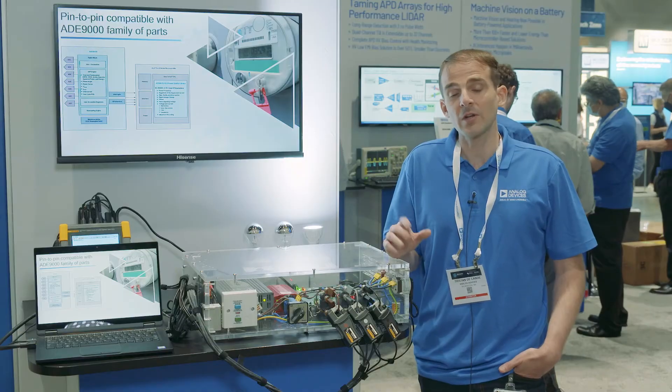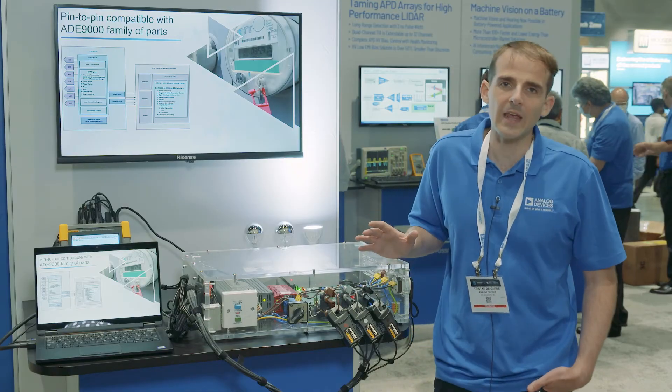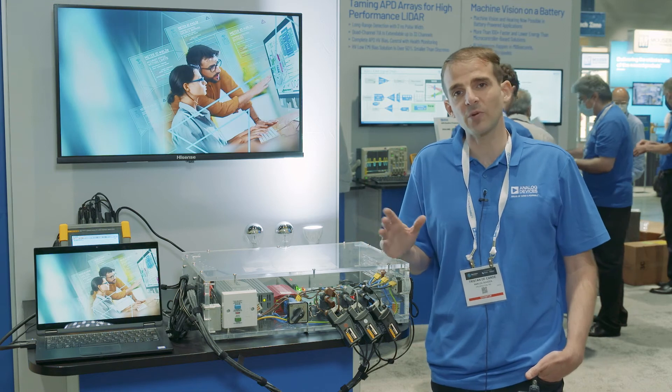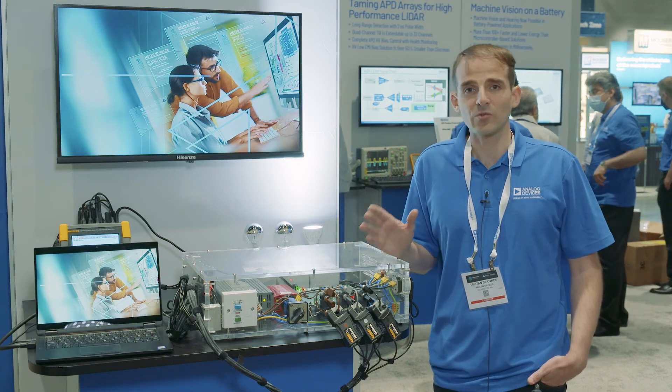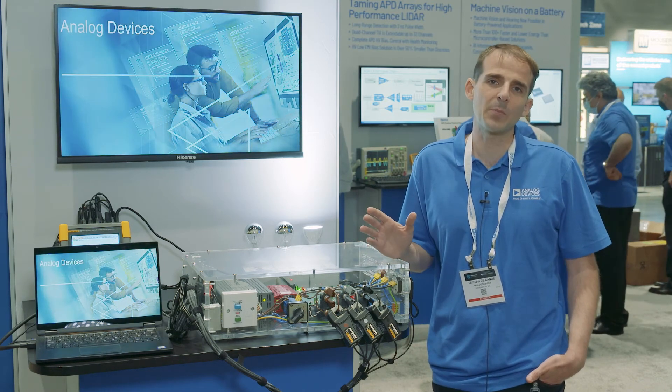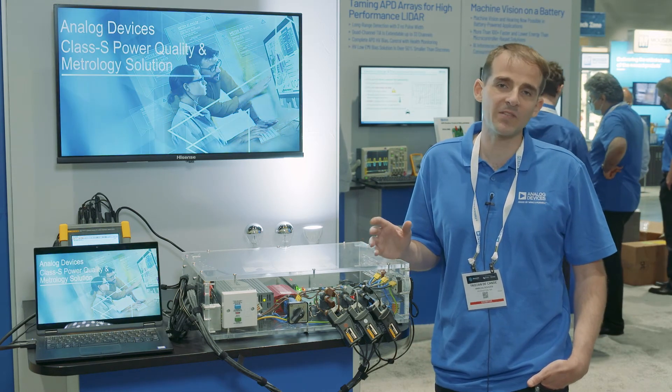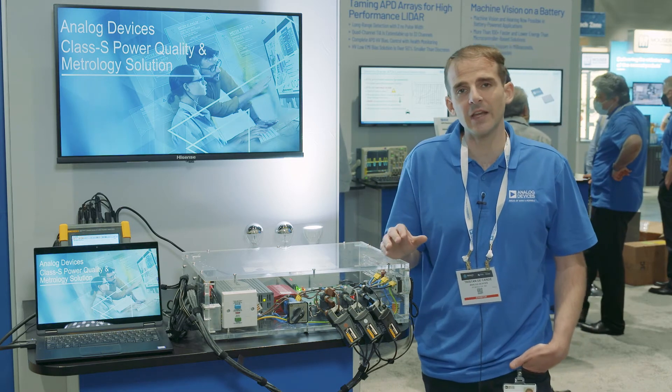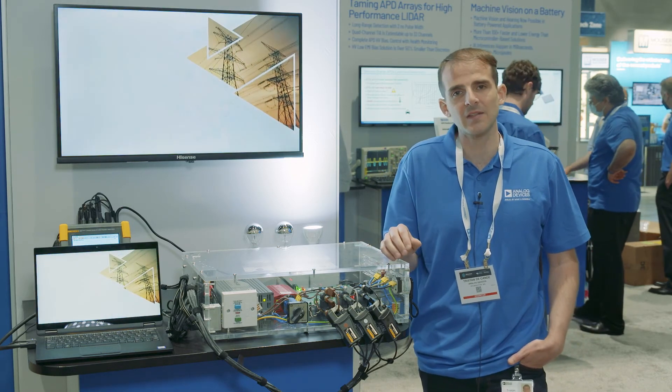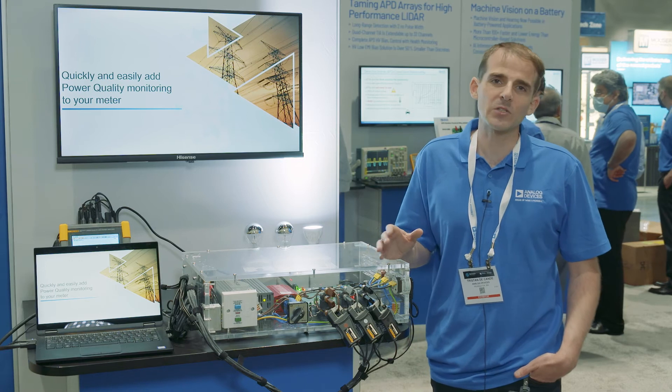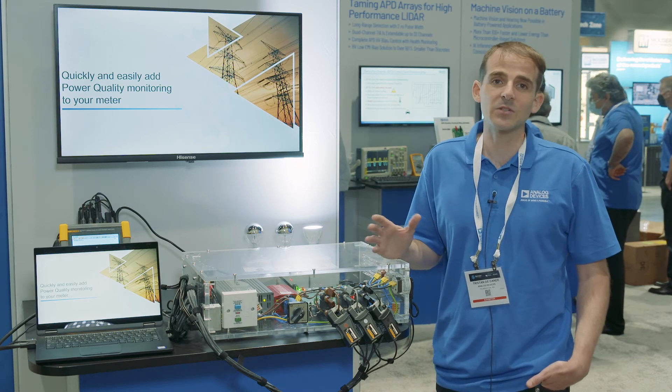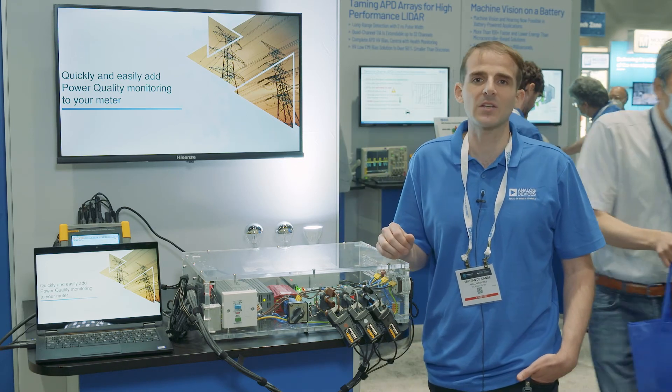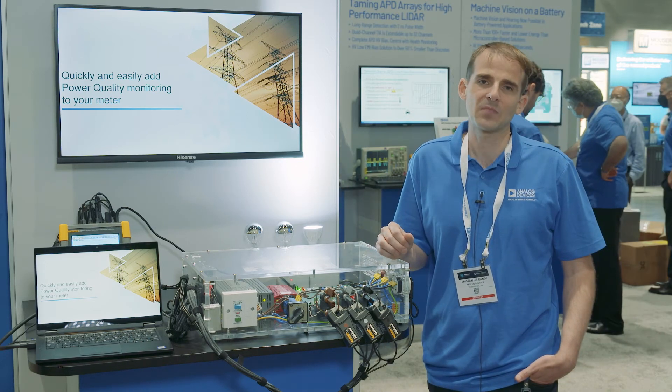So in conclusion, the ADE9430 solution provides great insights into the power quality of polyphase AC signals. It is easy to use and easy to implement, allowing system integrators to analyze the electricity disturbances and their impact on their system.